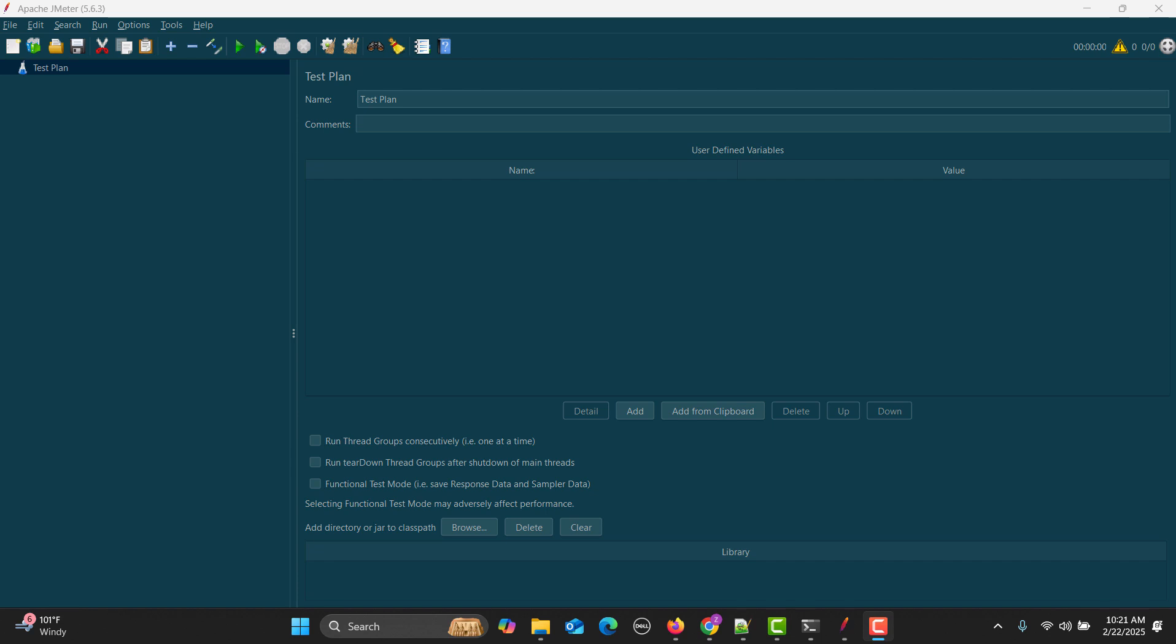This is especially helpful in API testing scenarios where we need to iterate over a JSON response and extract values dynamically for validation or further API calls. First I will give you an overview of the syntax of the for loop, and then we will see how we can iterate over the JSON response in JMeter.